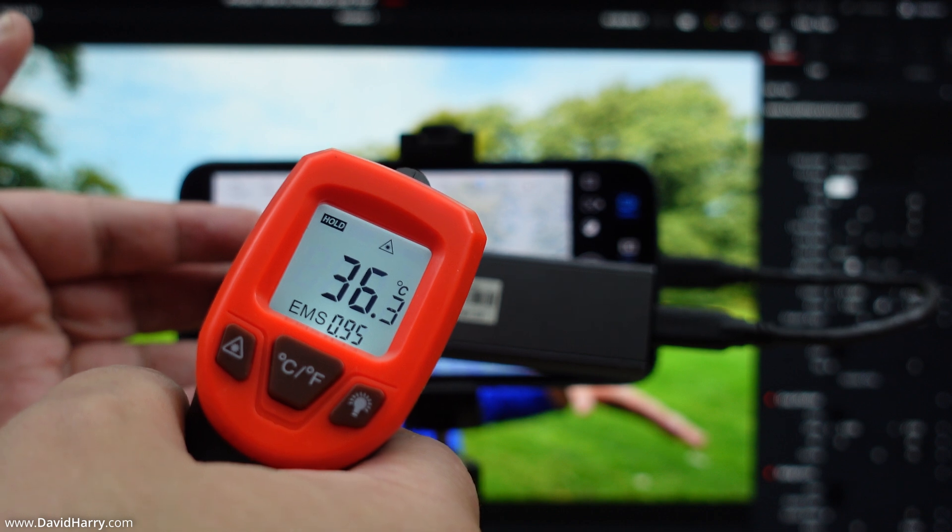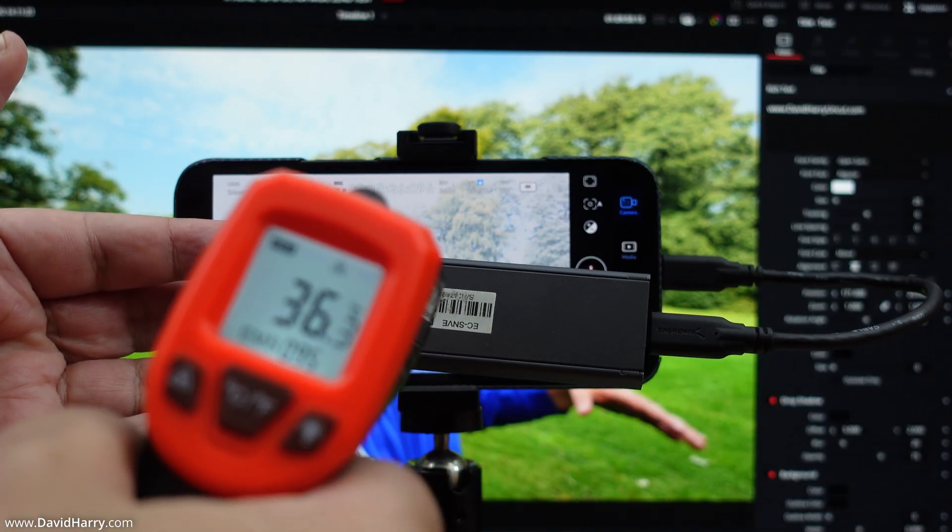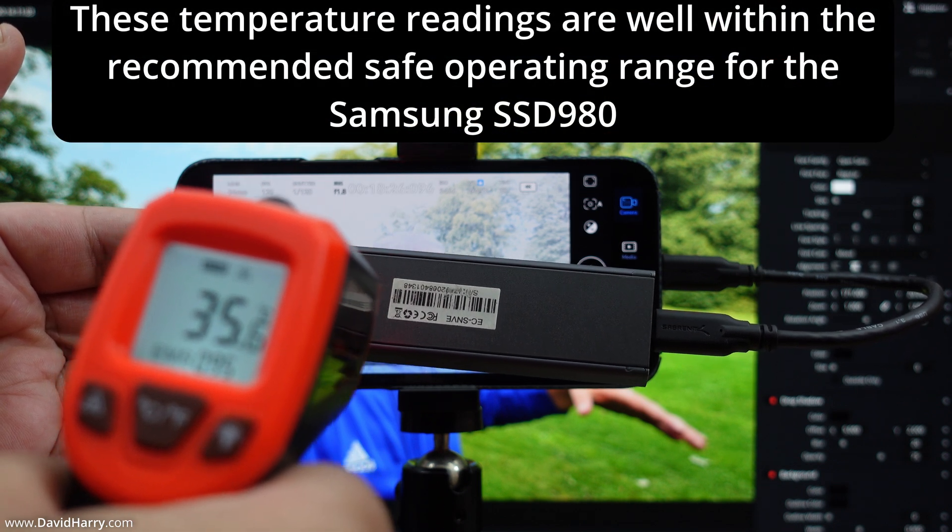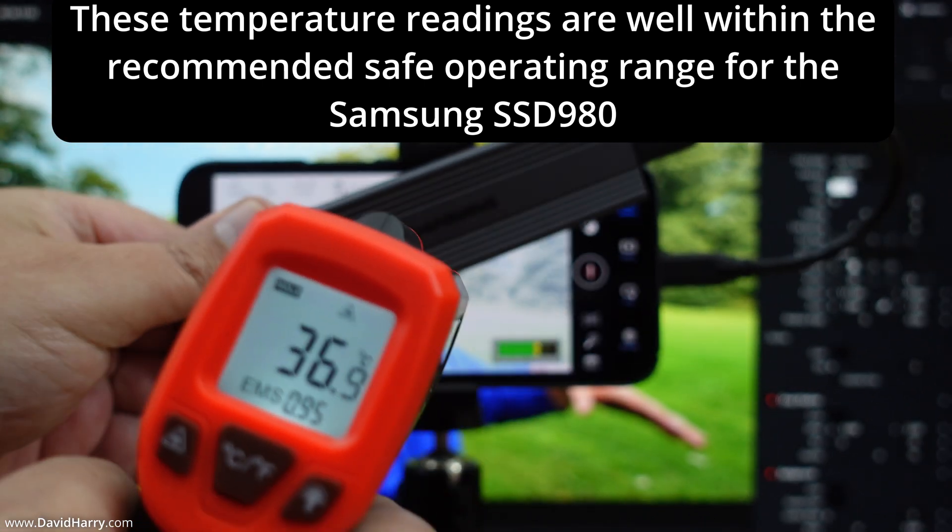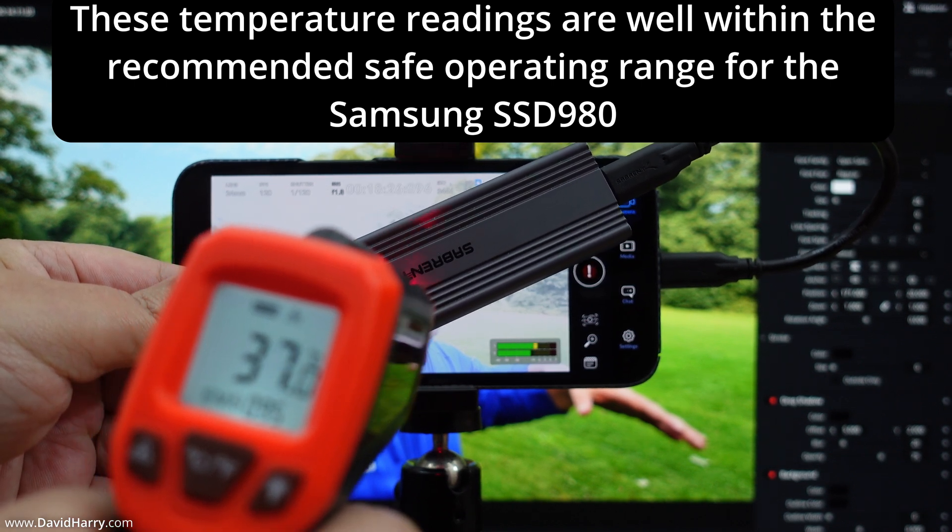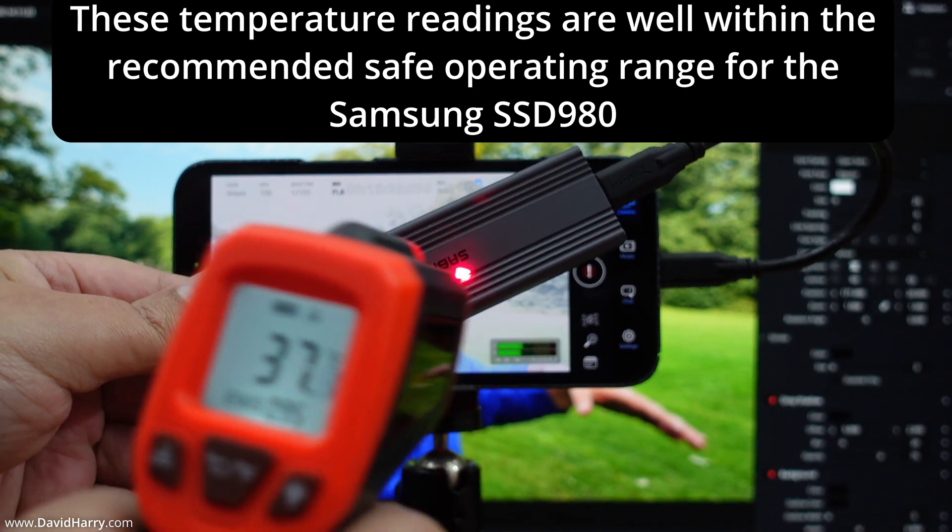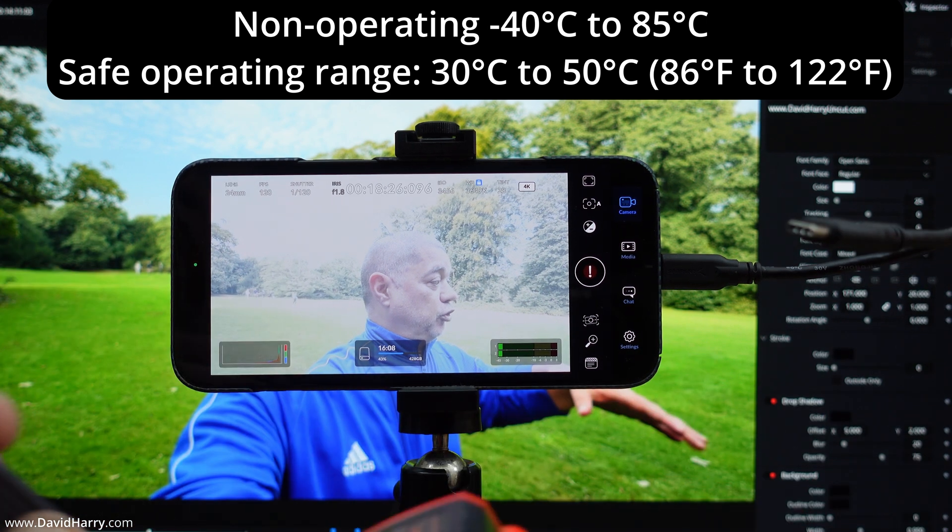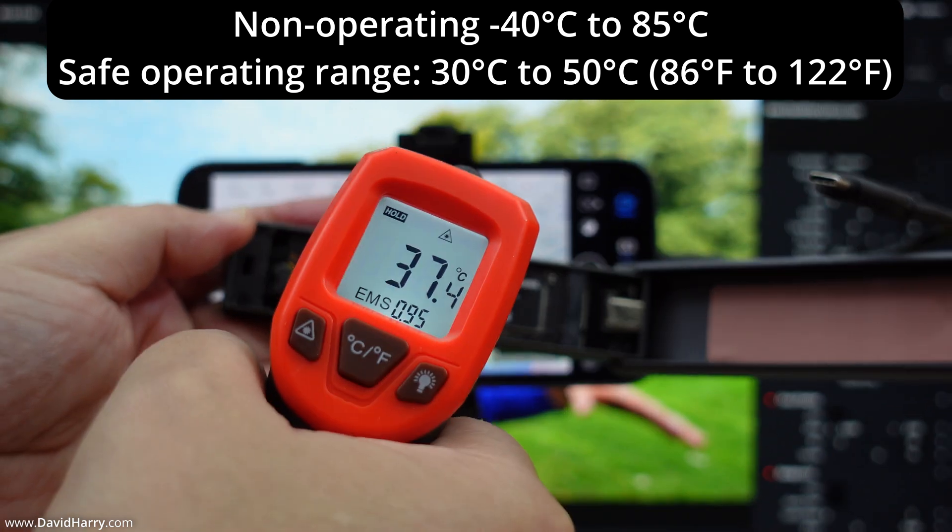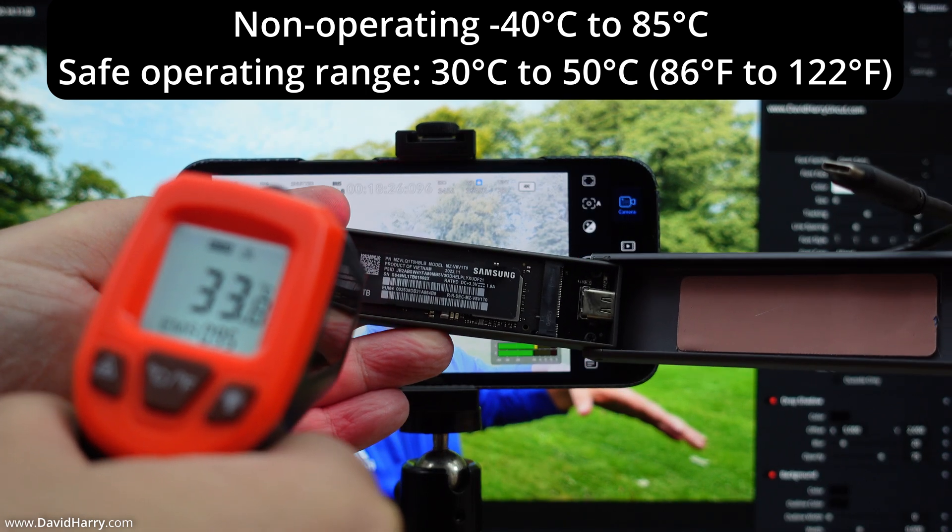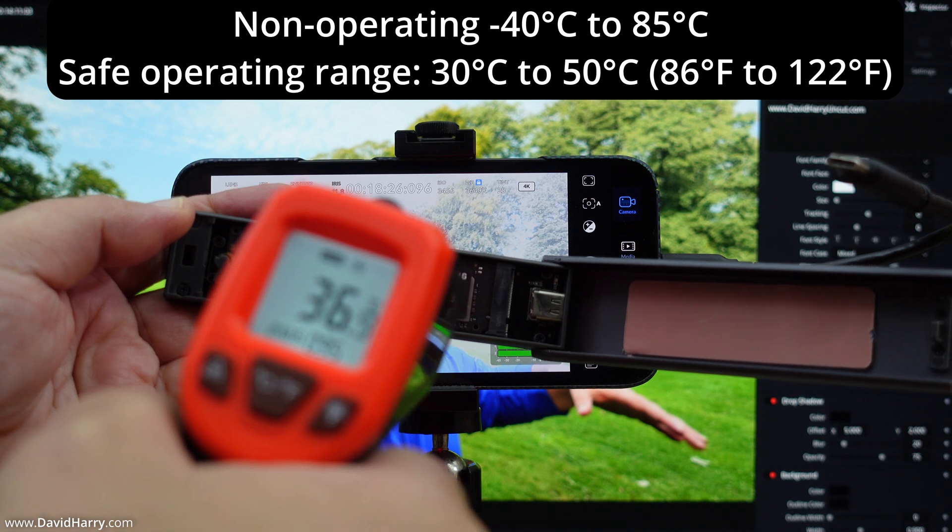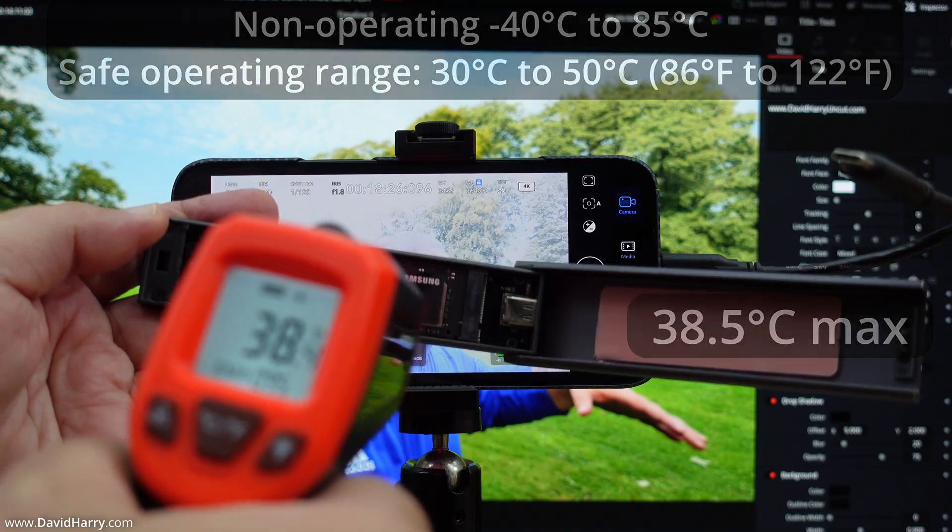Actually, just before I switch back over, I'm going to take some temperature measurements of the SSD. The back of the SSD is reading around 35-36 degrees Celsius, and the front of the SSD is reading about 36-37. Testing the SSD directly in the enclosure, that is on about 36-37 Celsius at its hottest point there.